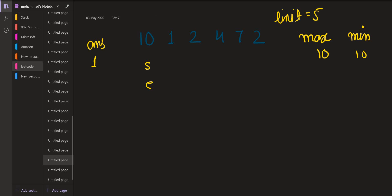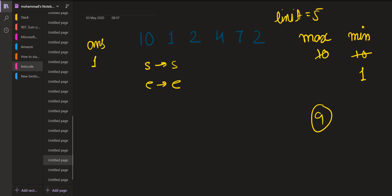The difference is 0 so the answer is 1. Next we move the end pointer to index 1. The minimum element changes to 1 and the difference becomes 9, which exceeds the limit, so we increment the start. Once we increment start, the maximum becomes 1 and the difference is 0. Moving end to the next index, the maximum changes to 2, the difference is 1 which is smaller than the limit, and the answer becomes 2. Next we increment end and the maximum changes to 4; the difference is 3, still smaller than the limit, and the answer becomes 3.